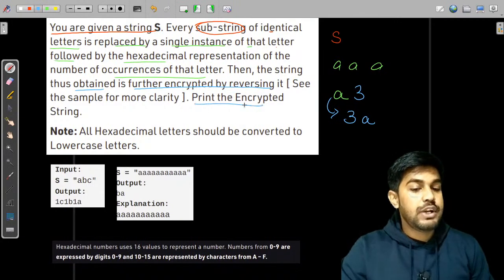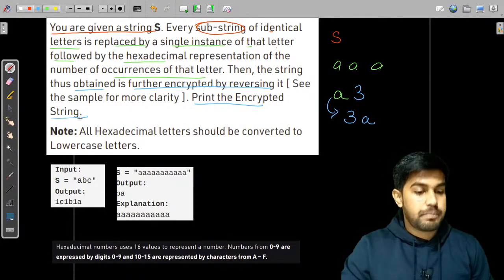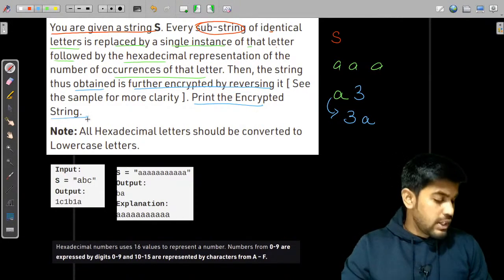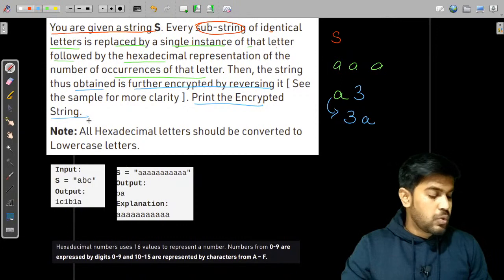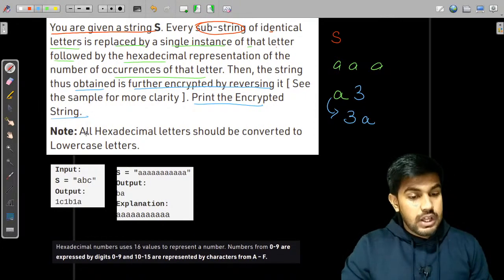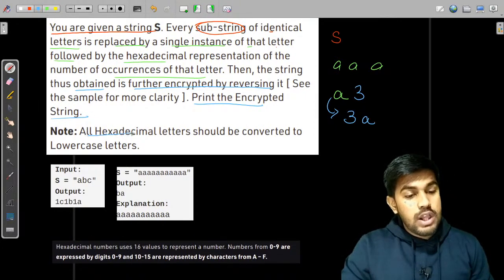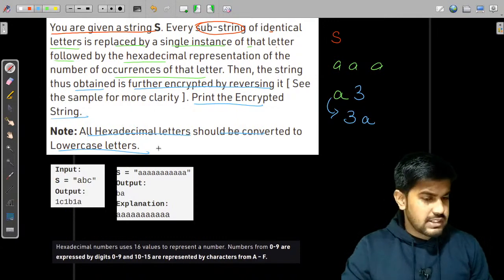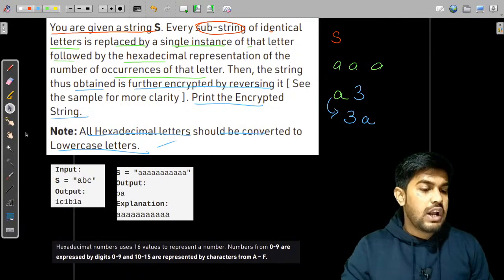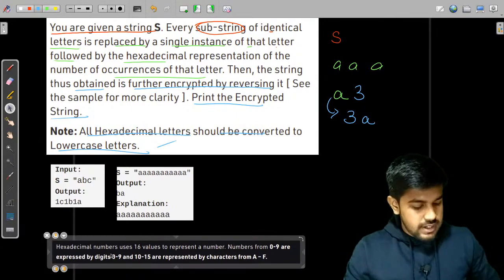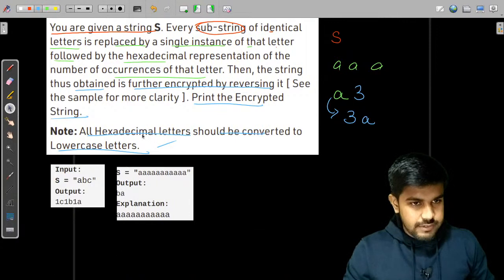All hexadecimal letters should be converted to lowercase letters, that is what they are saying. Now let us see what a hexadecimal number is.